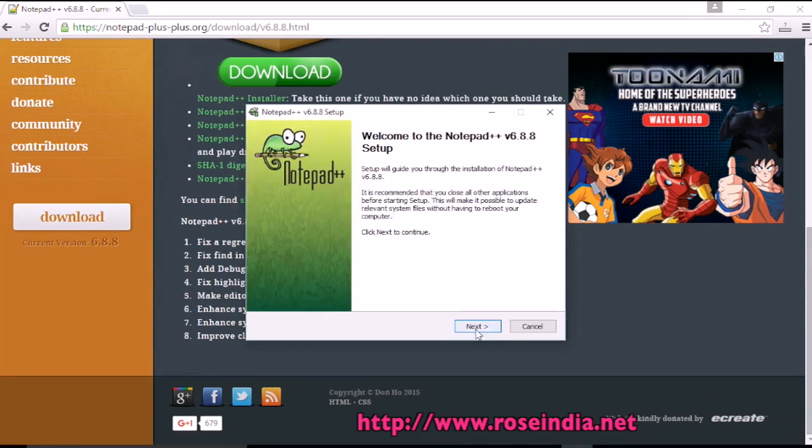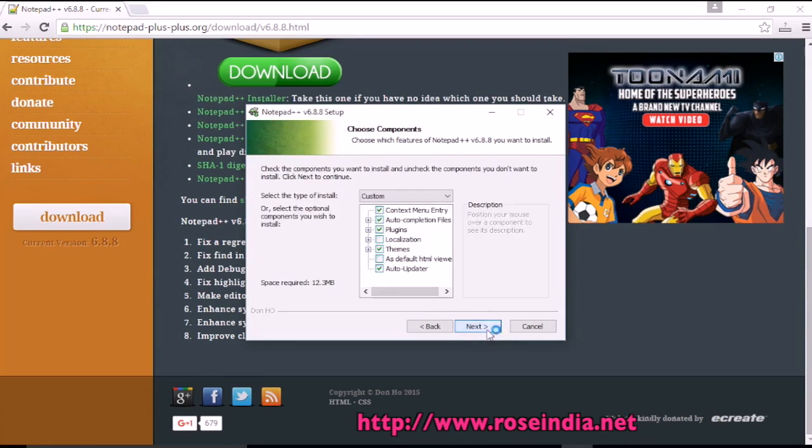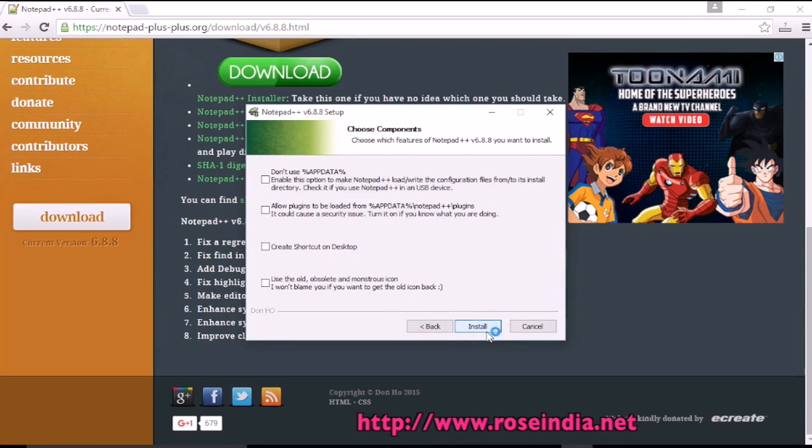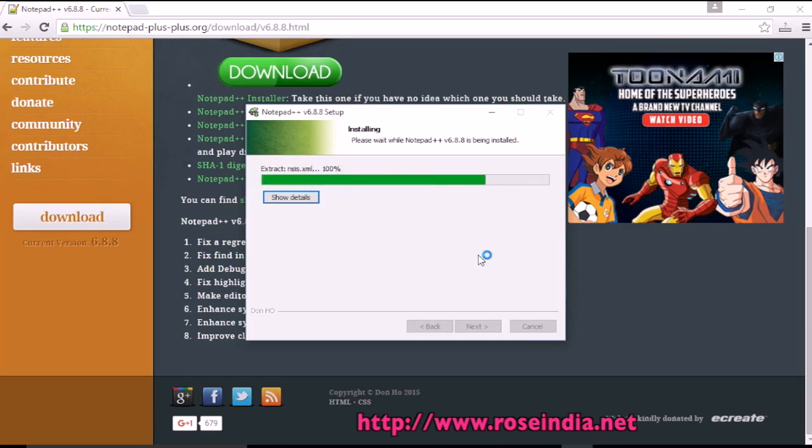Okay. Click next. I agree. Click next, next. And create a shortcut on desktop. Next. Now Notepad++ is being installed.